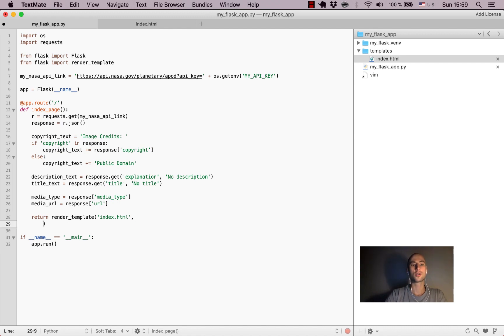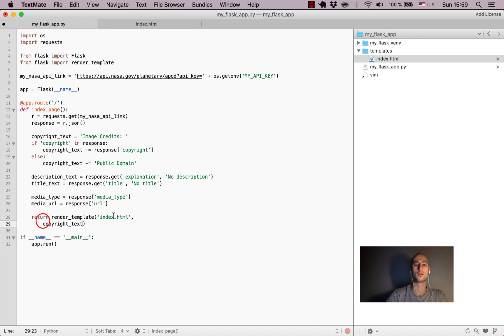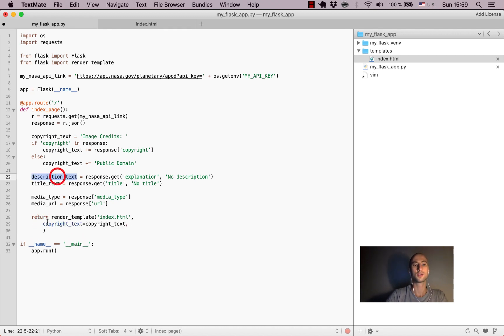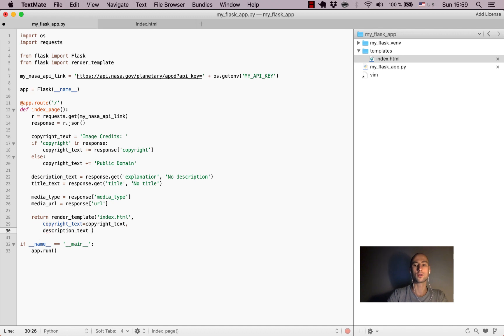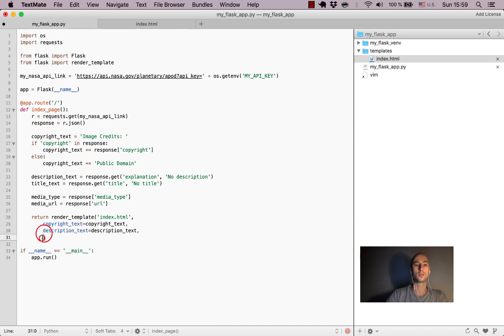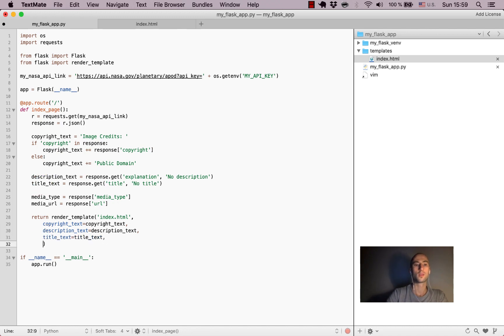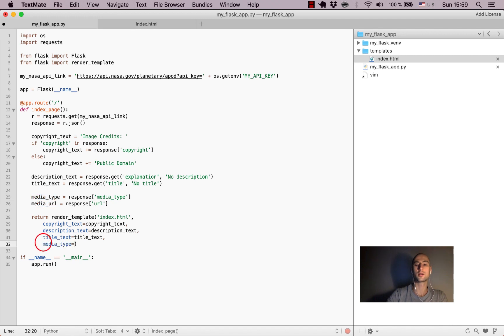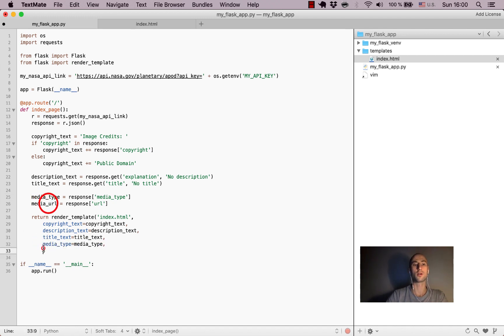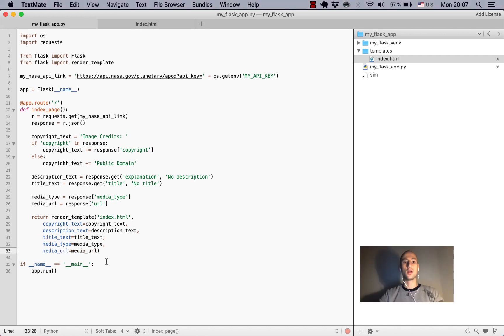We'll just go one by one: copyright text, pass over the description text, pass over the title text, pass over the media type as well as media URL.